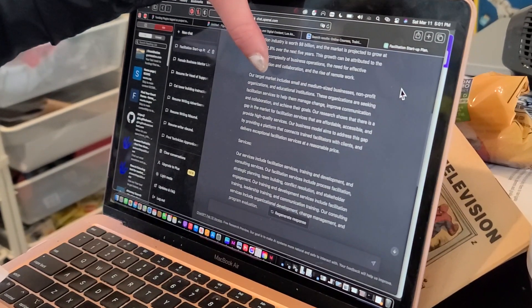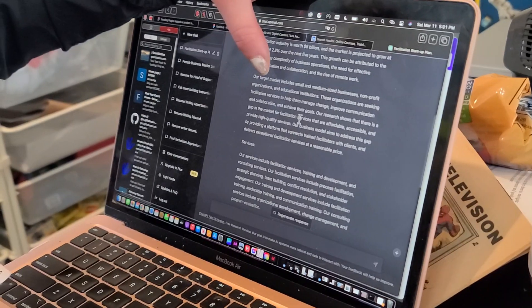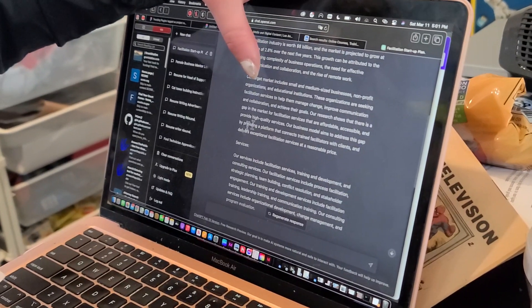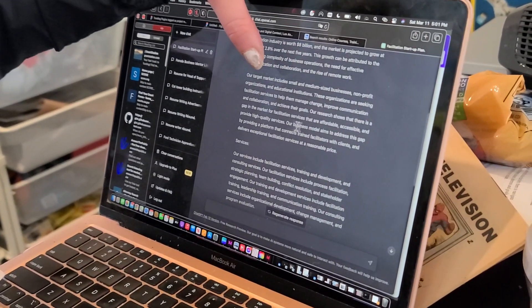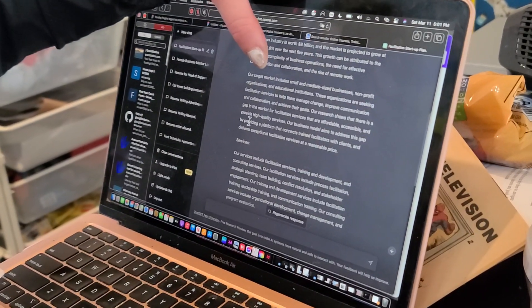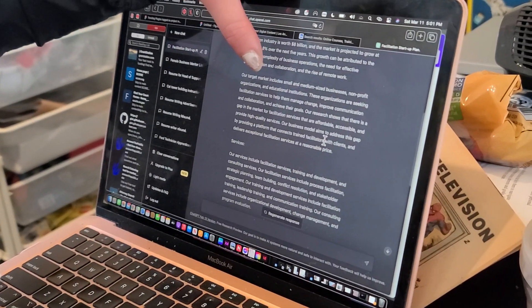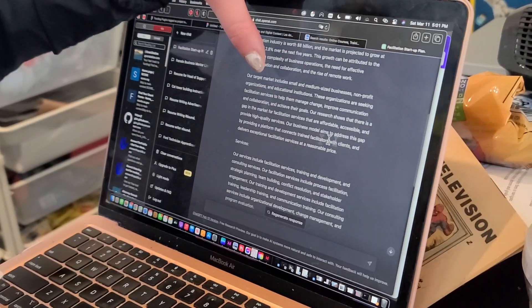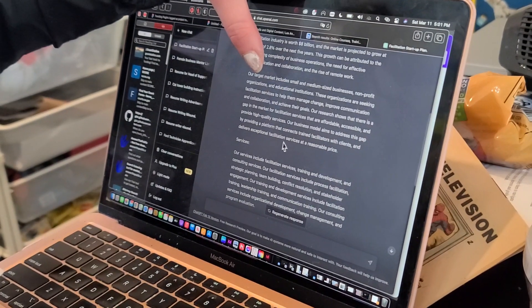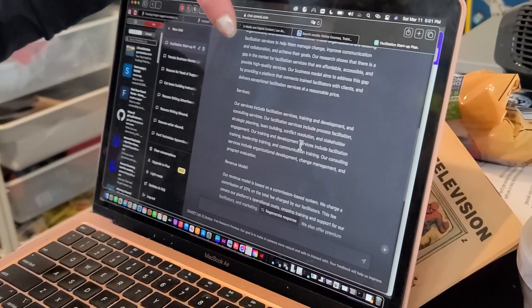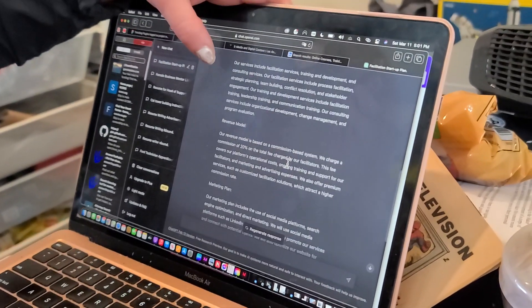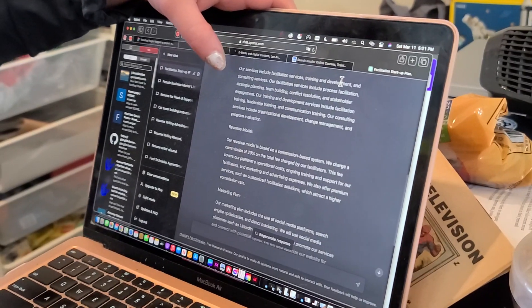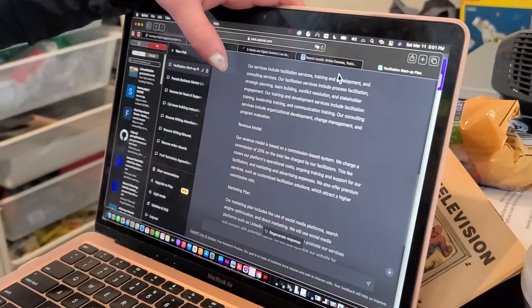Our research shows that there is a gap in the market for facilitation services that are affordable, accessible, and provide high-quality services. Our business model aims to address the gap by providing a platform that connects trained facilitators with clients and delivers exceptional facilitation services at a reasonable price. Our services include facilitation services, training and development, and consulting services.